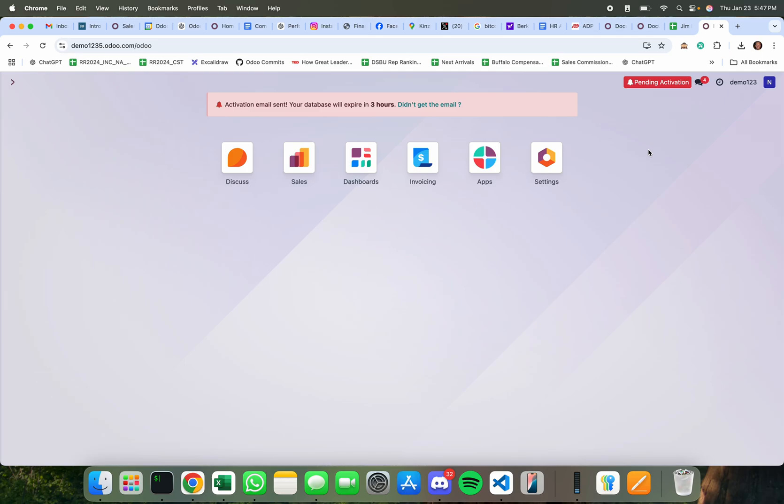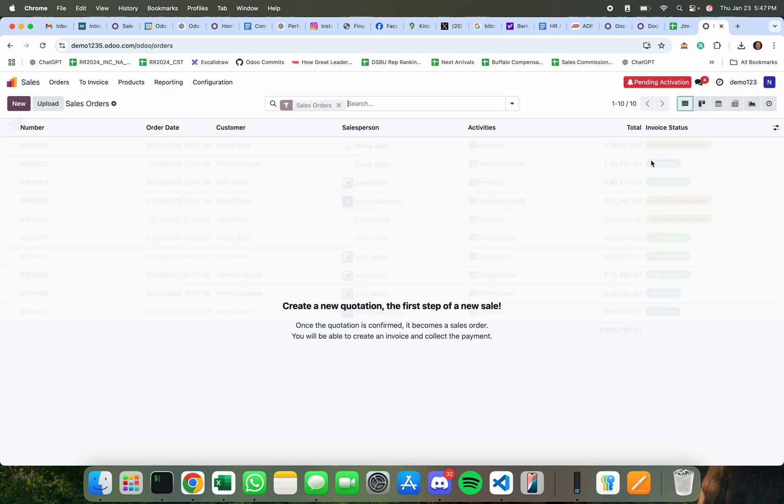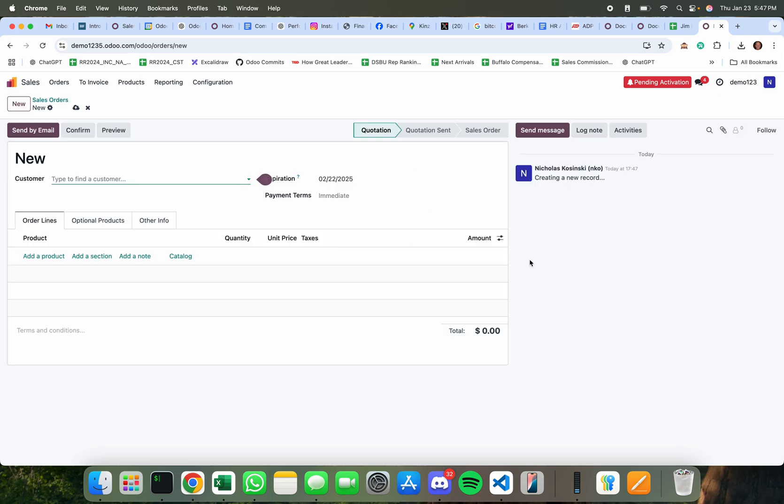Okay, quick video to show you how to do a calculated field. So let's first open up the record that we want to add these fields to.